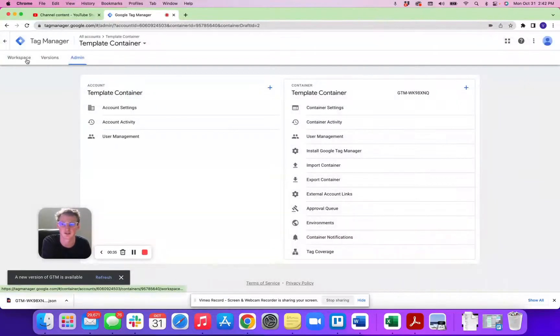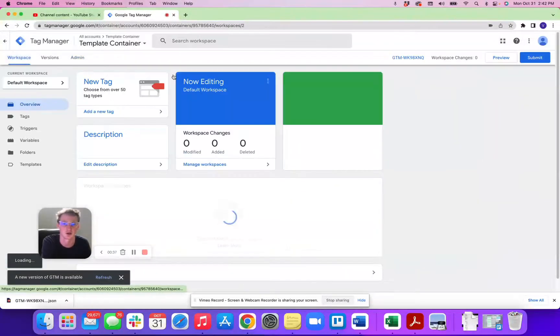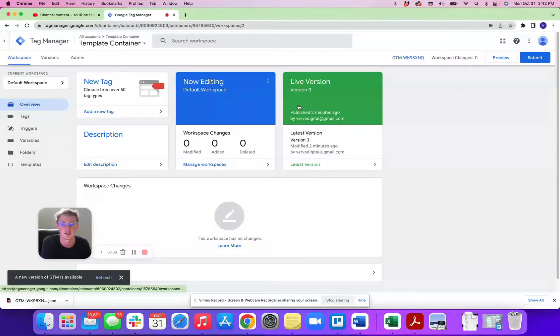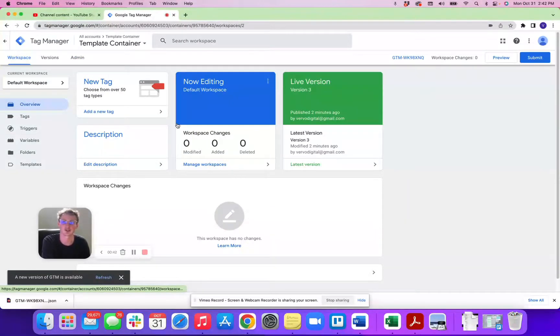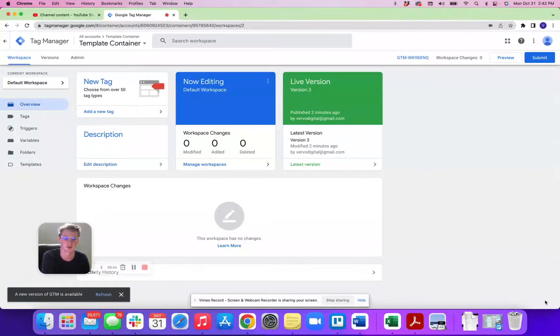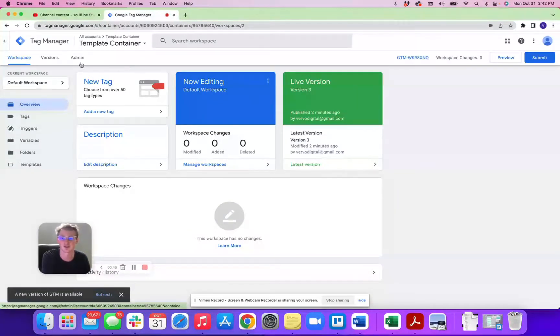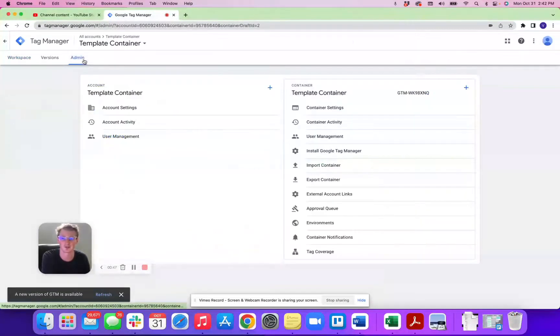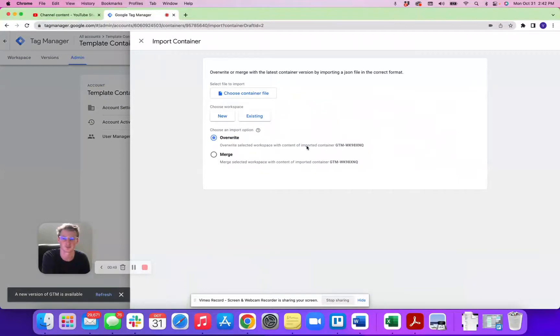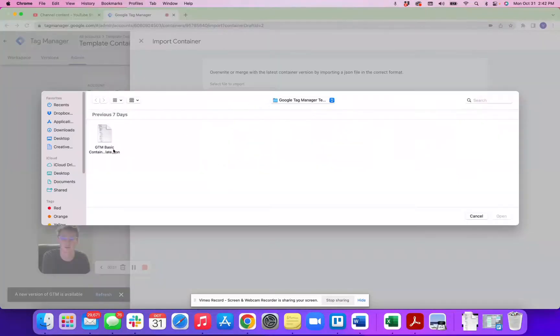So now that you have that file, save that file to your computer or to your hard drive and then you're going to go back here. If you have your new container that you wish to upload this container to, let's pretend this is a new space here, you would go back to admin, import the container, and then you would find that file.